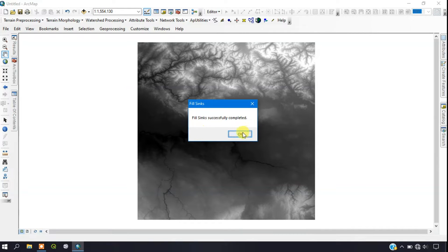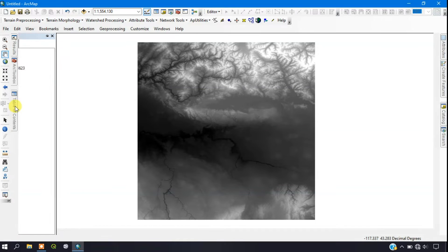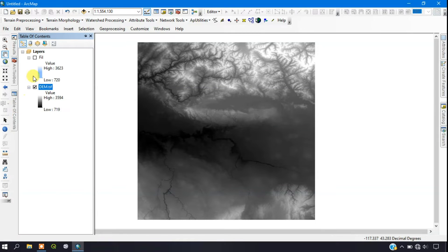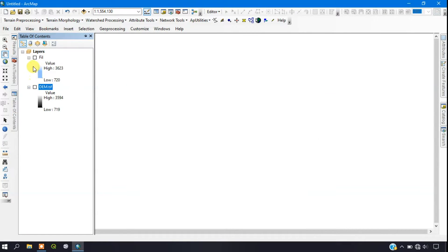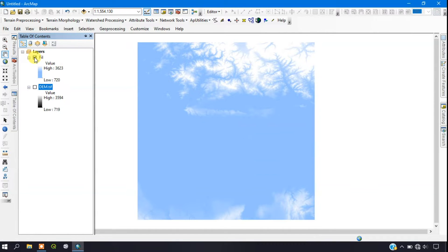The Fill Sinks operation has been successfully completed. Click OK and go to the Table of Contents. I'm disabling the original DEM and adding the filled DEM so we can visualize it. You can see the fill has been completed successfully.